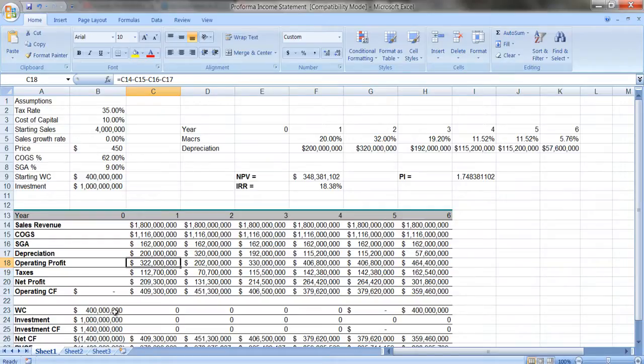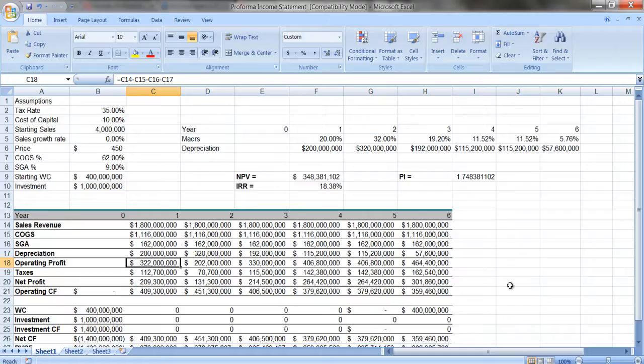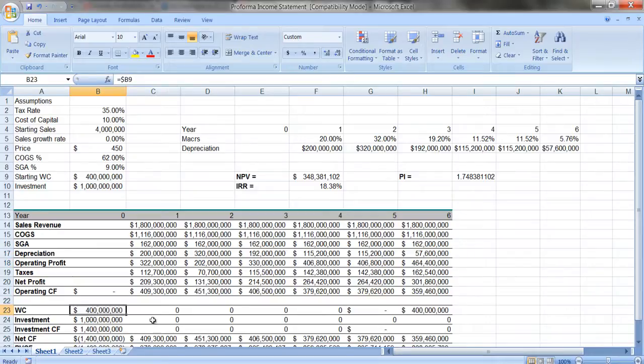So if you happen to be starting a bookstore, not only do you have to make the capital expenditures of purchasing bookshelves and buying a building or renting a building, you also have to have an inventory of books to sell.